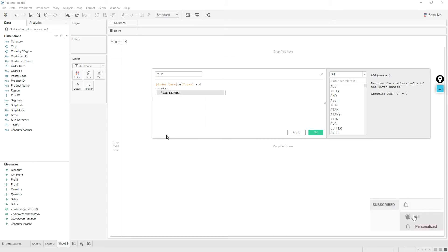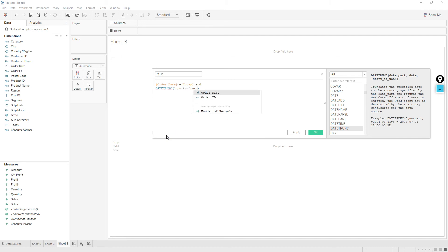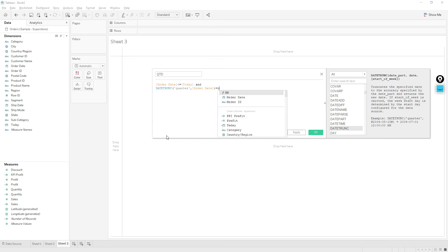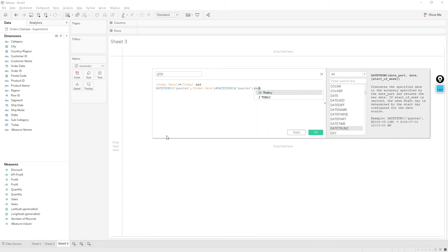Date_trunc. Date_trunc truncates the date to a specified date part, so we need quarter as date part, comma, order date. If this one is equal to date_trunc quarter, comma, today.